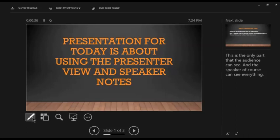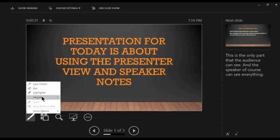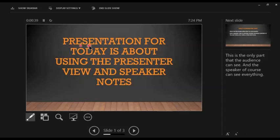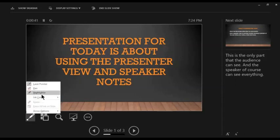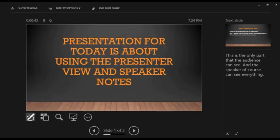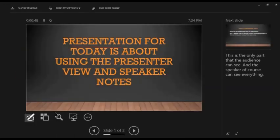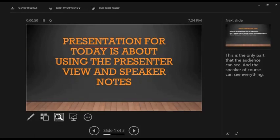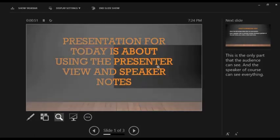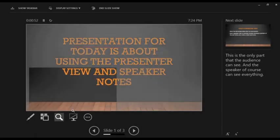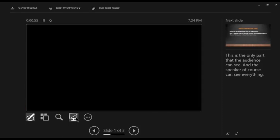On this side, you can use pen or laser pointer, laser pointer, or you can also use the pen. You can see all the slides. You can also zoom in or zoom out and block or unlock your screen.